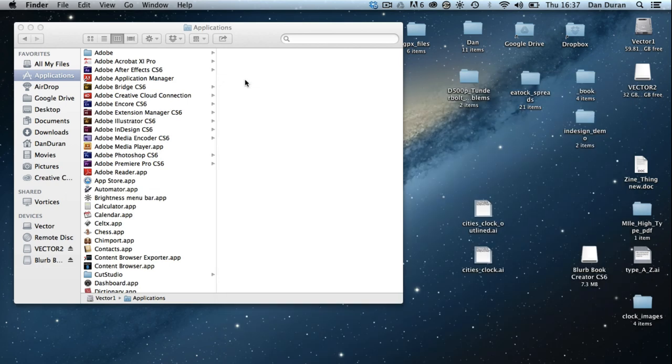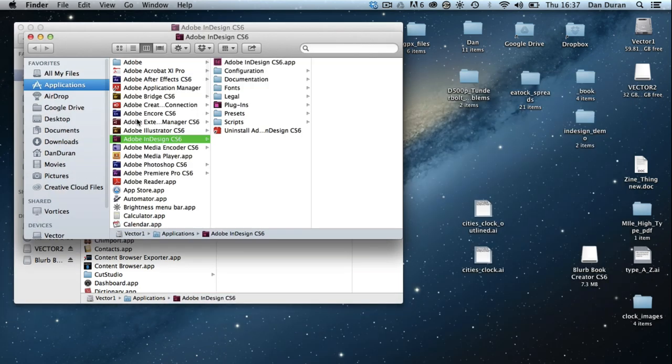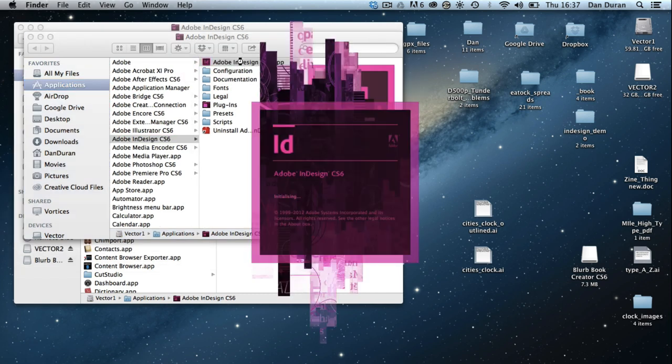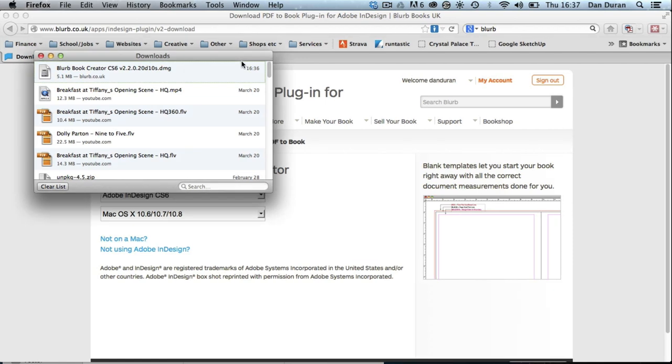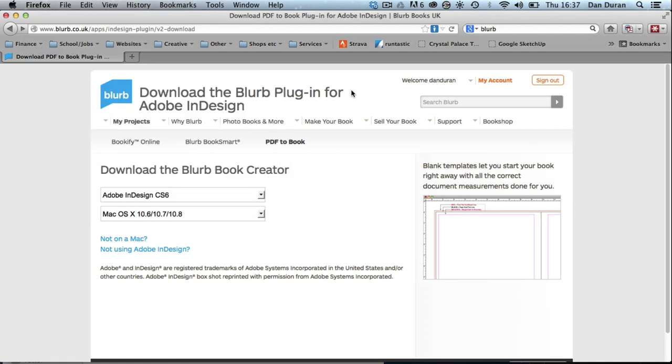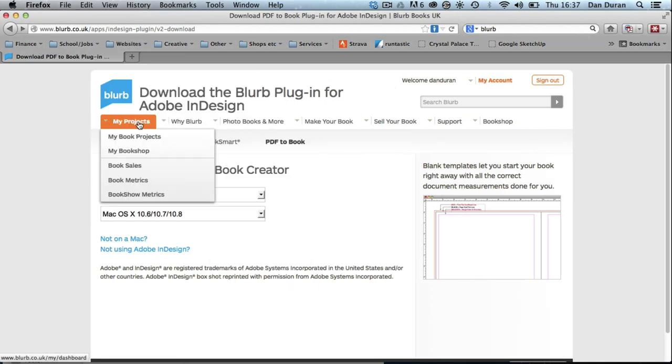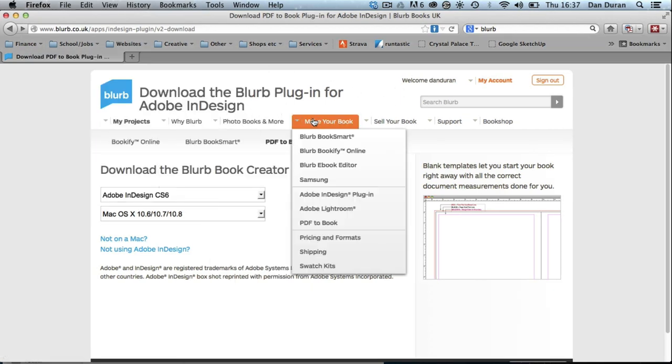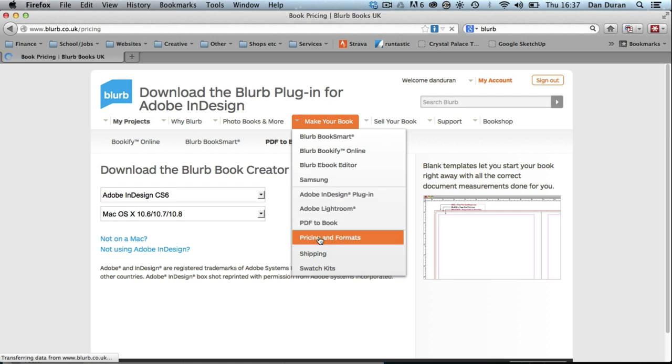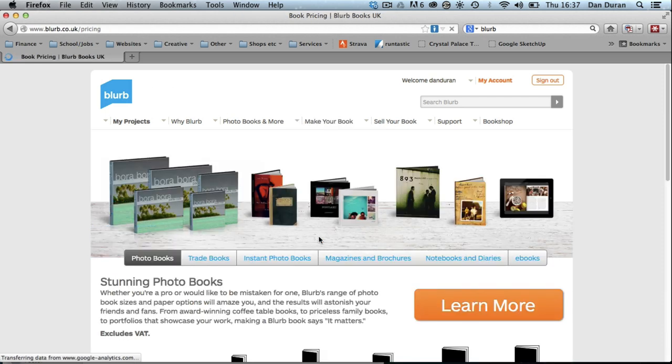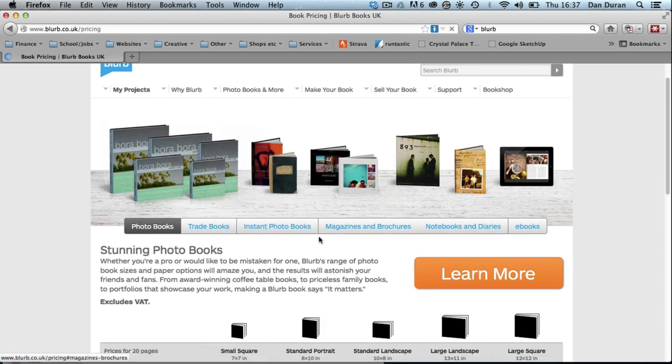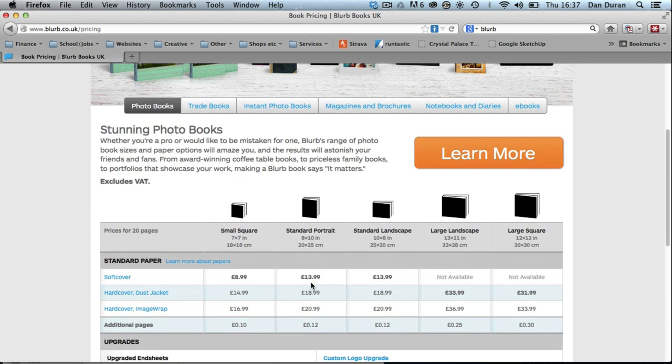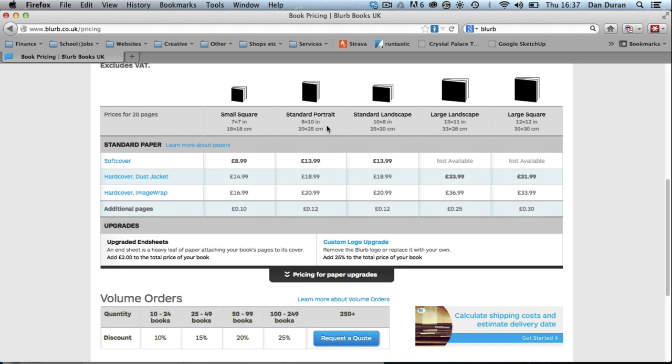Get rid of that and I can open up InDesign. There we go. InDesign is loading up. I'm just going to switch back to Blurb for a second. So the Blurb book we're going to do is, let's go to Pricing Formats. We're going to be doing standard portrait. This one here, standard portrait, and that's the size.